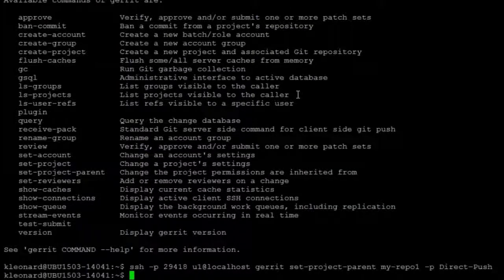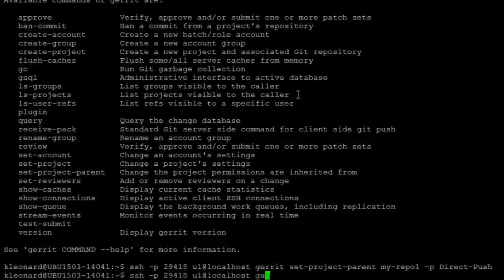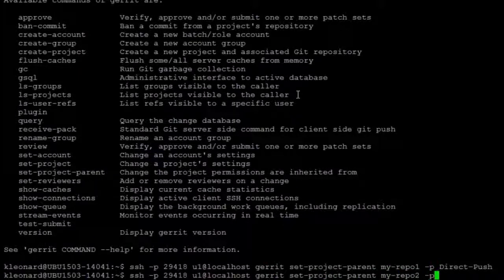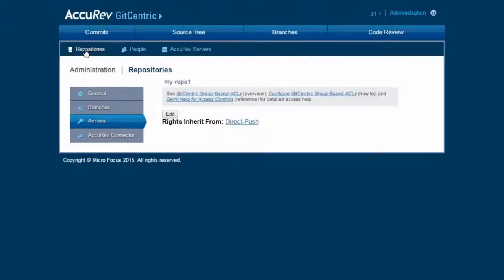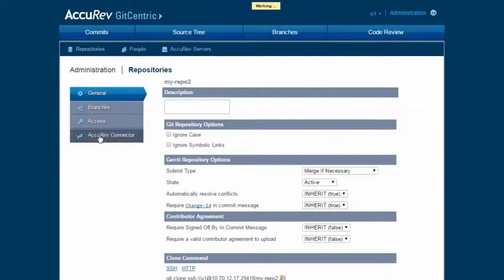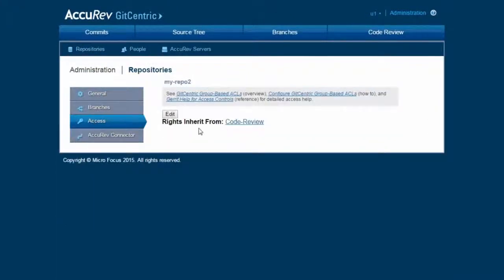Now let's change the parenting on myrepo2 from direct push to code review. And again, if we go back and look at myrepo2, we see that it is now parented with code review, and people will be able to push code for code review.